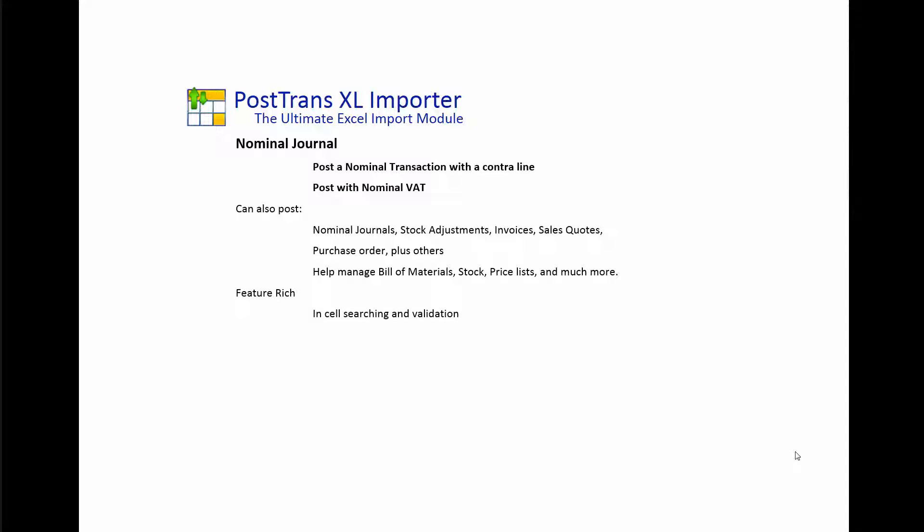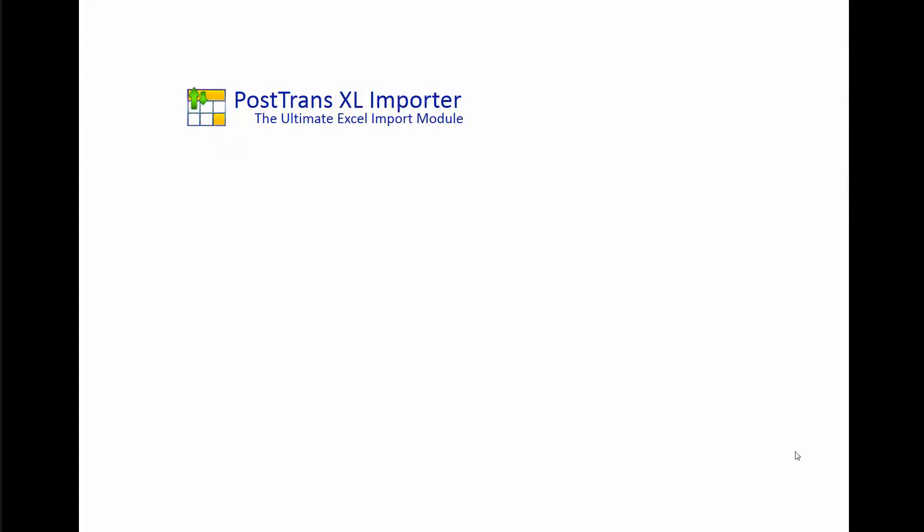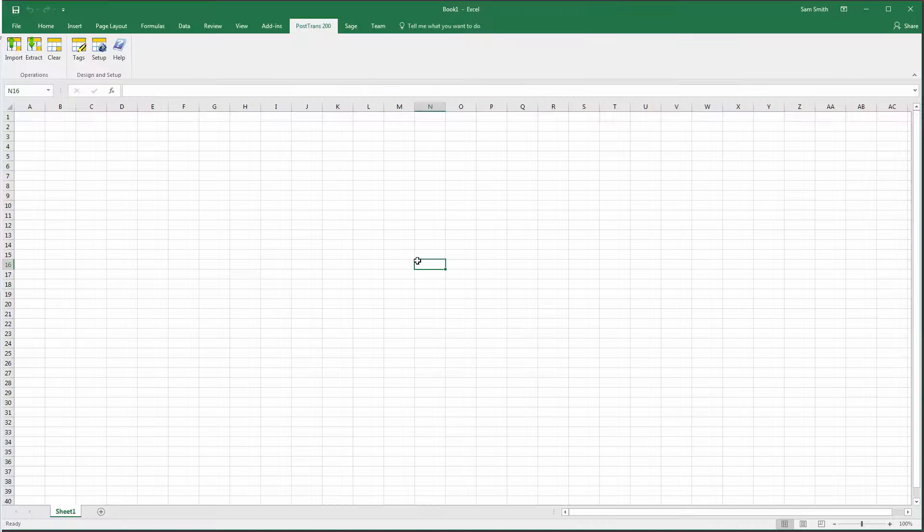It's also feature rich in that it's got in-cell searching and validation as it imports the data, and of course it's available for Sage Line 250 and in the future Sage 1.